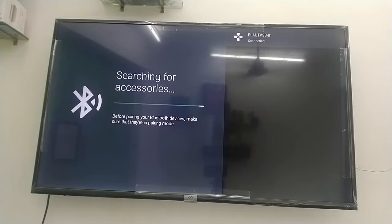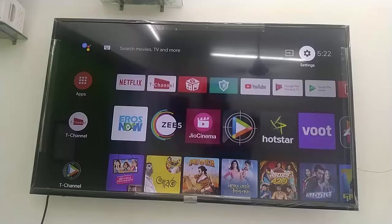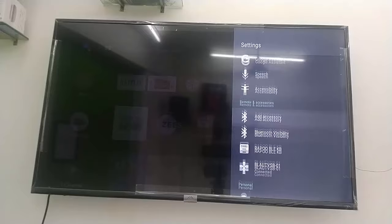That's it. Now my soundbar is successfully connected to my smart TV. Two things are very important: one is your TV must have Bluetooth, and your speaker or soundbar must have Bluetooth.